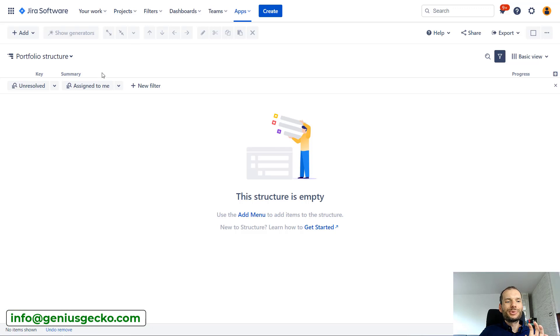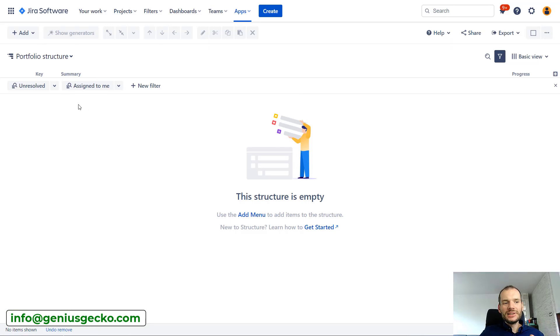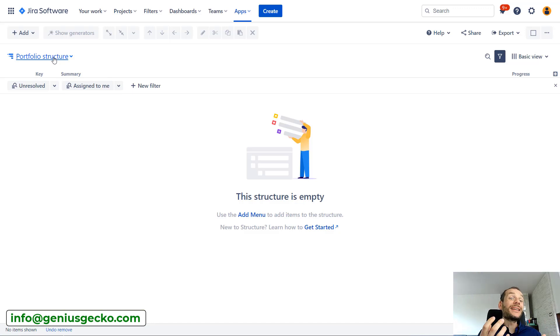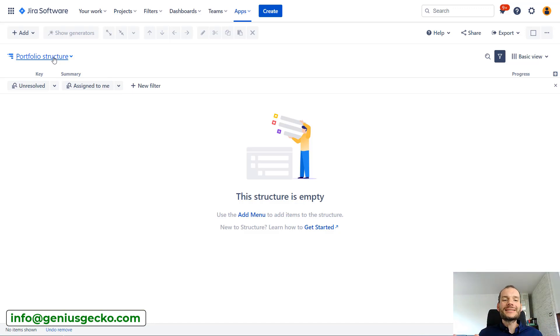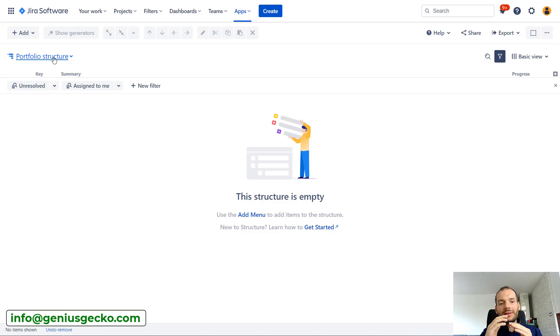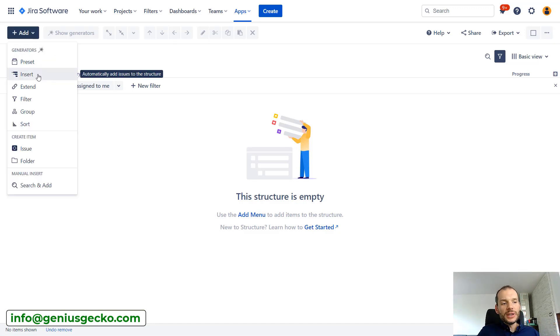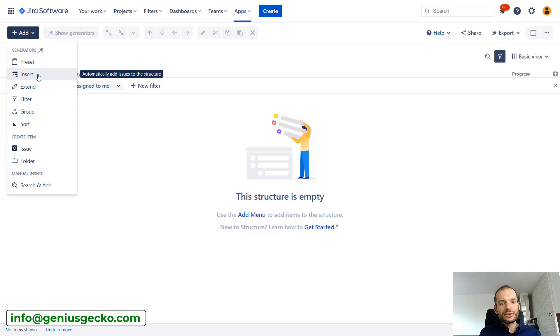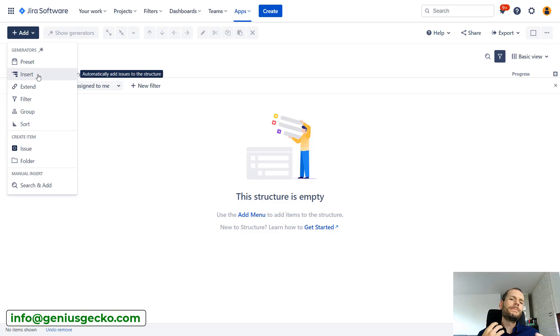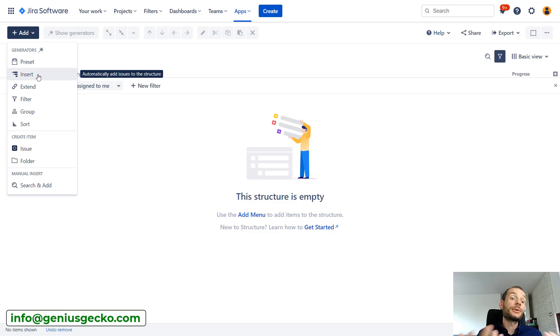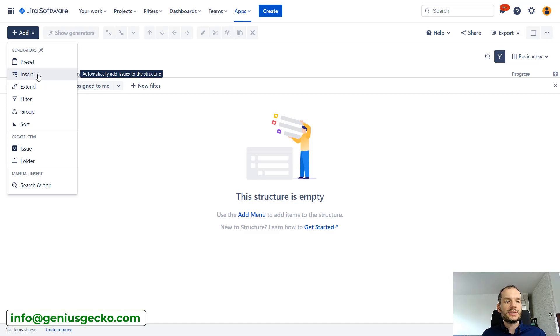Okay, let's jump right into the tool. I have over here an empty structure called Portfolio Structure, and by its name you can already guess what I'm going to do. Last time when we were creating the structure, when I showed you generators and how to use them, how we can input data into a structure and create issue hierarchy, we were basically looking at this from a project perspective.